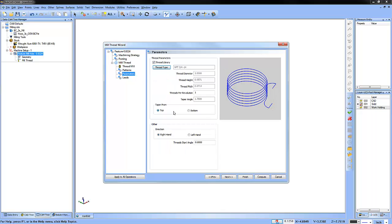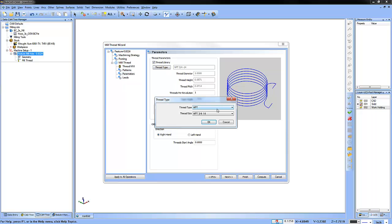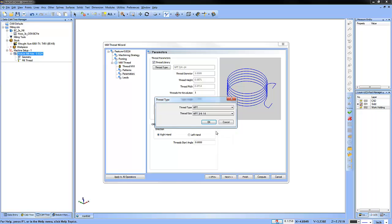Next, we can move forward to our parameters. One of the really great features of the thread milling is being able to use the thread type parameters. There's a library that stores all your major, minor, pitch, and thread height values, so you don't have to look them up or enter them on the fly.